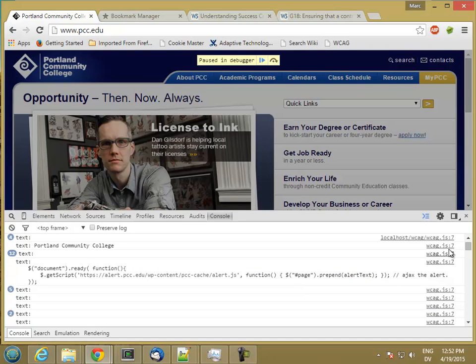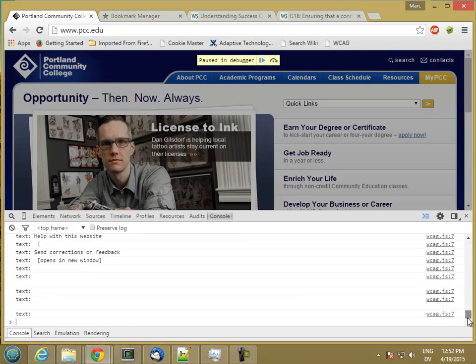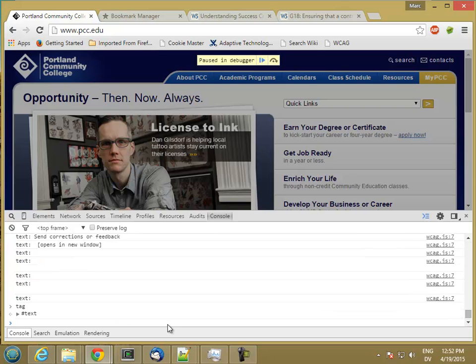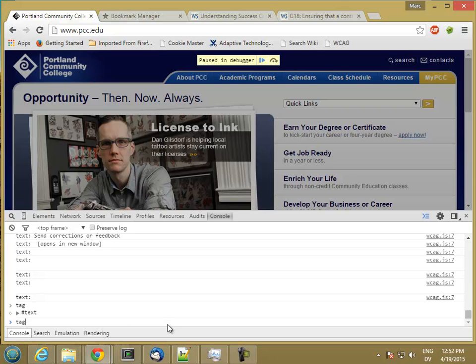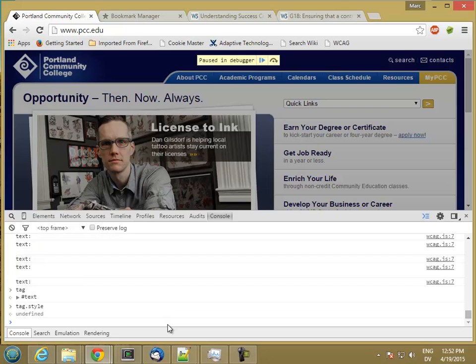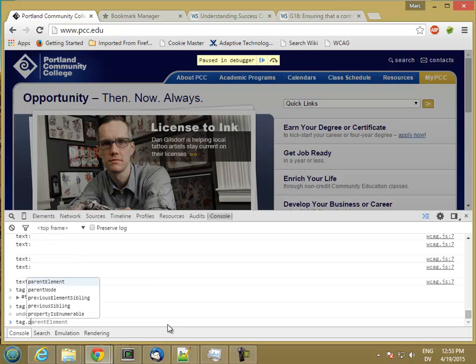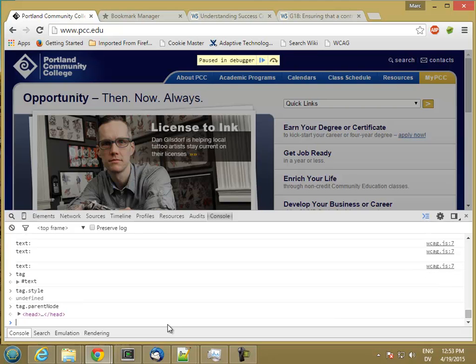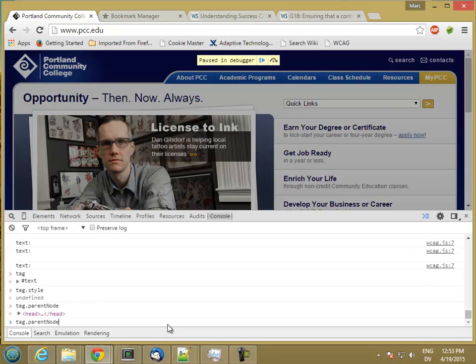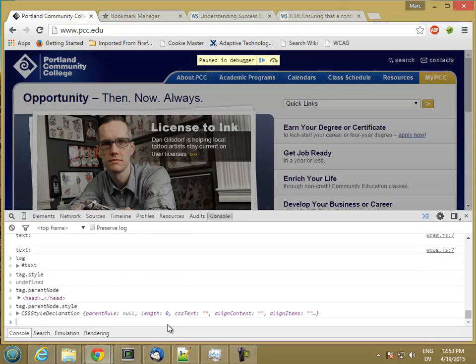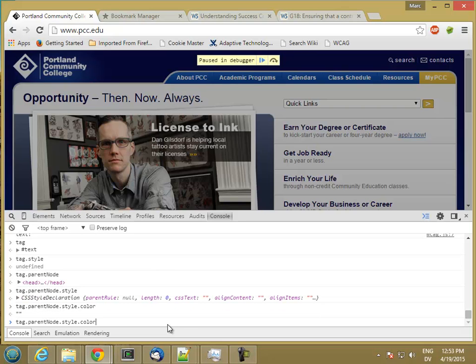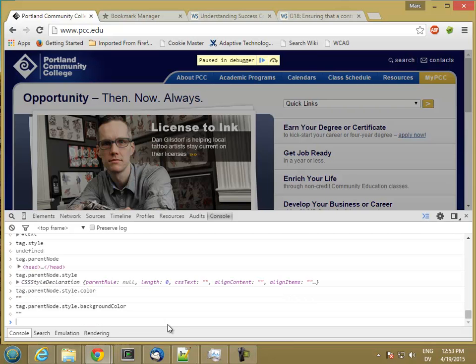And at the bottom, I can go ahead and type tag. So that's a text node. And text nodes don't have styles. And then how about parents? So it does have a parent node, which is just head, and that has a style. But the color is empty. And that color is empty as well.